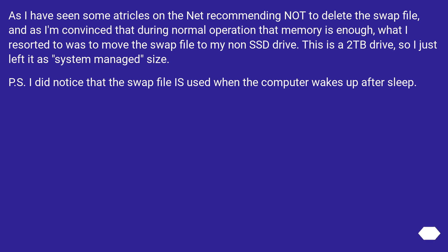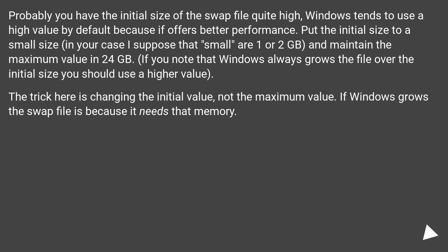P.S. I did notice that the swap file is used when the computer wakes up after sleep.